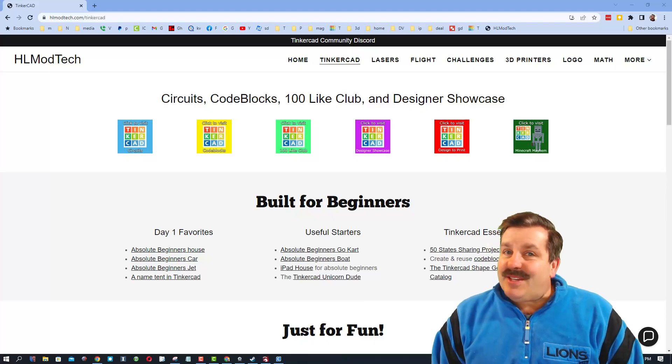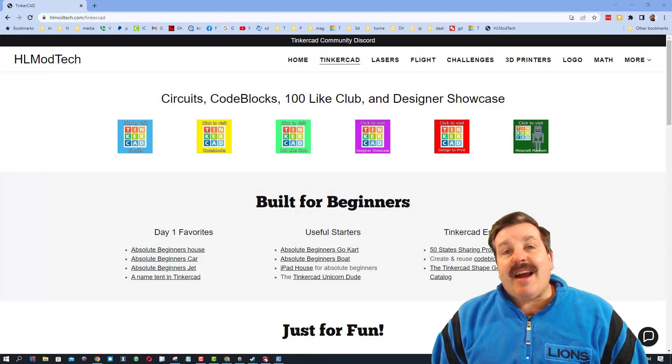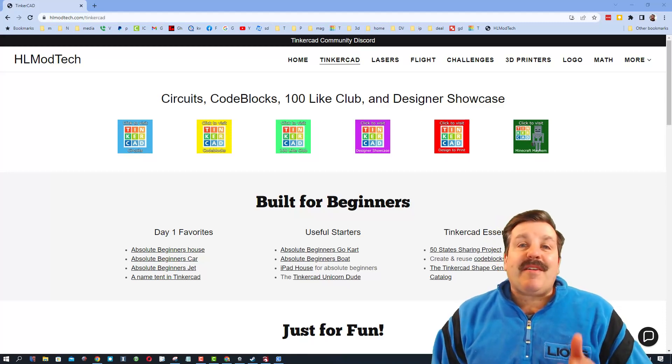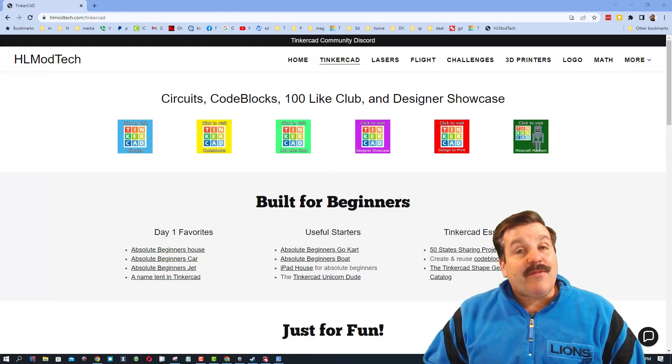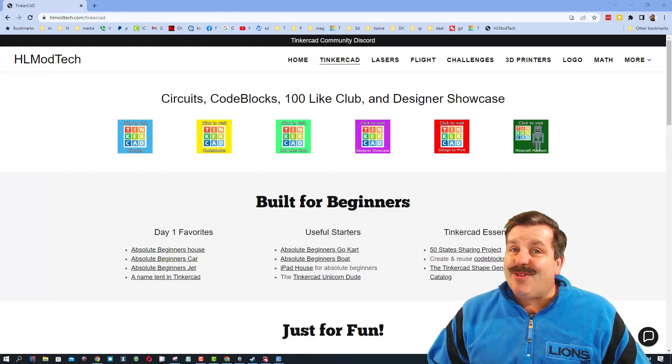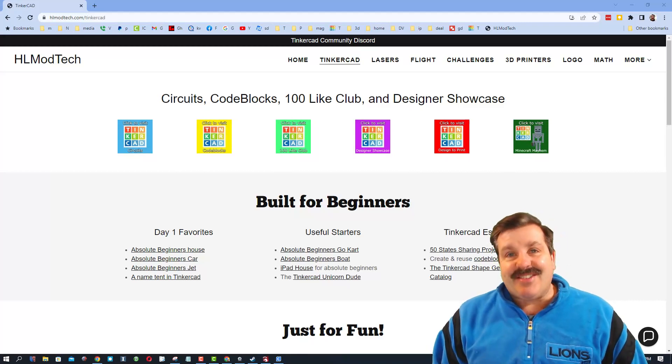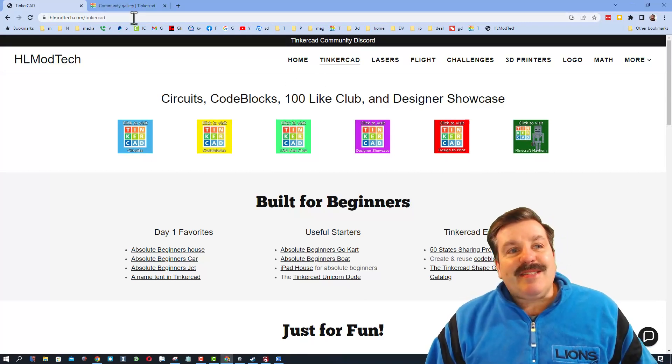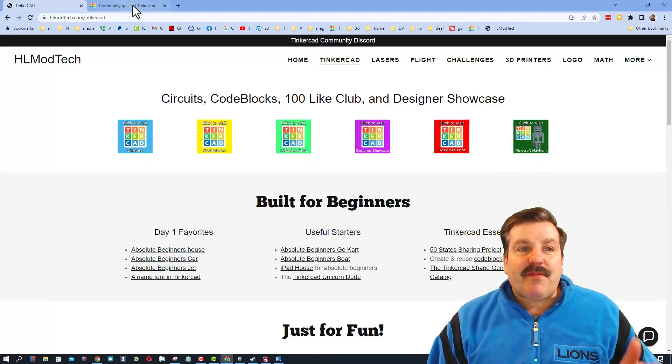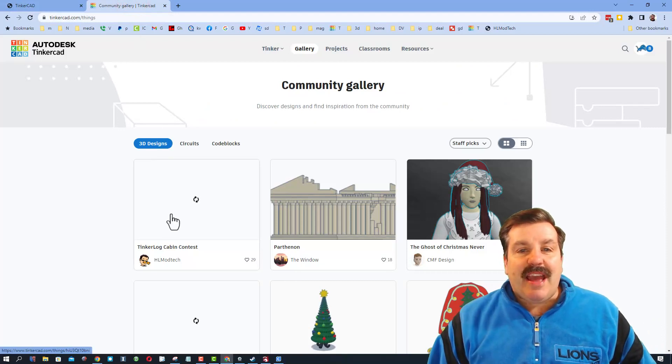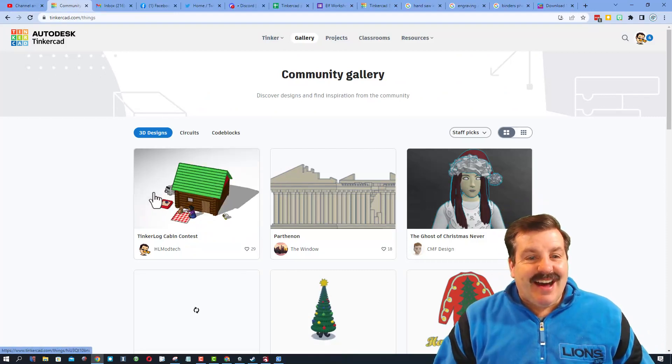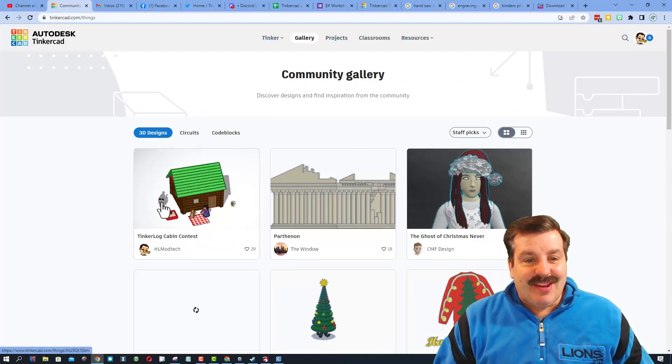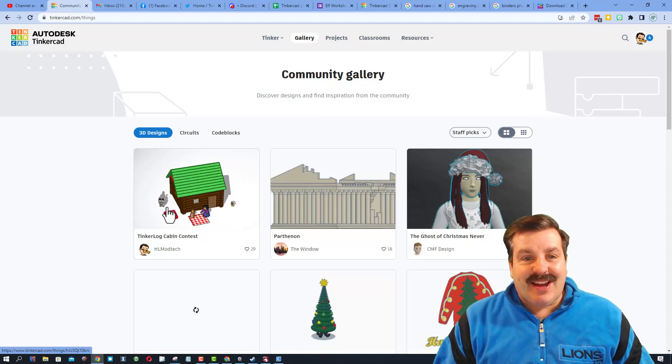Good day friends, it is me HL Mod Tech and I created my first Tinkercad contest. I'm going to give you some details so let's get cracking. One of the easiest ways to find it is to click on the community gallery. As you can see on the gallery there is the Tinker log cabin contest.